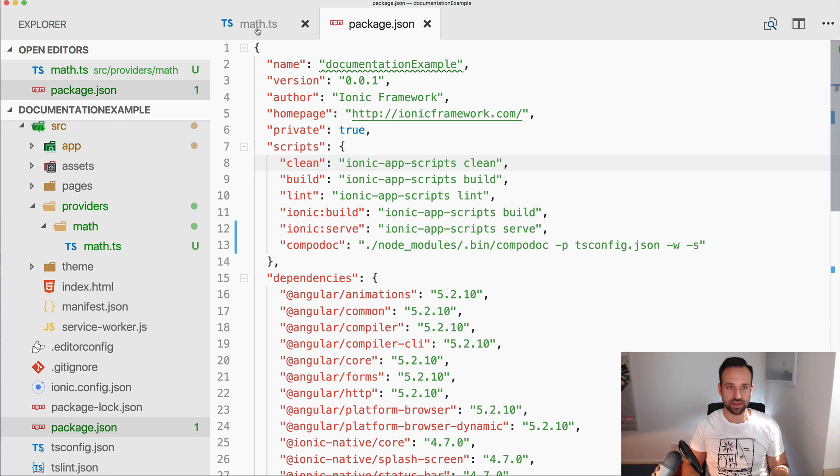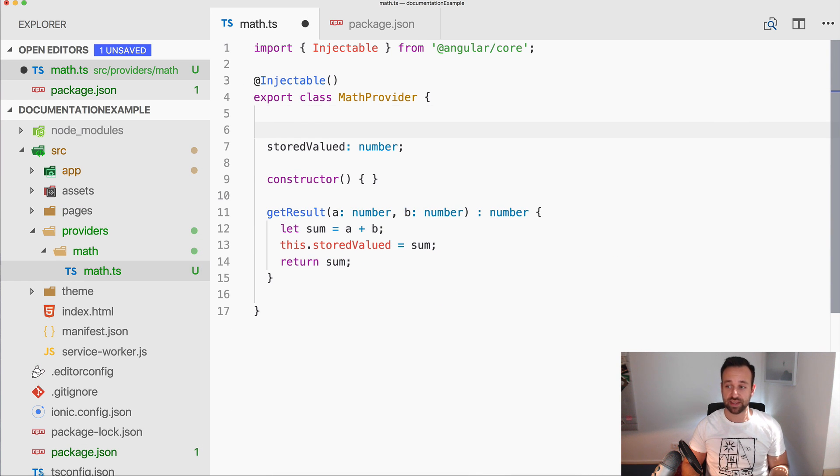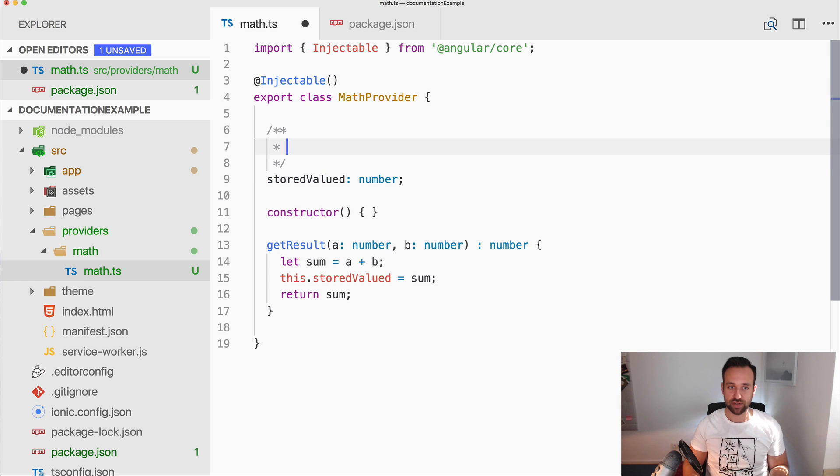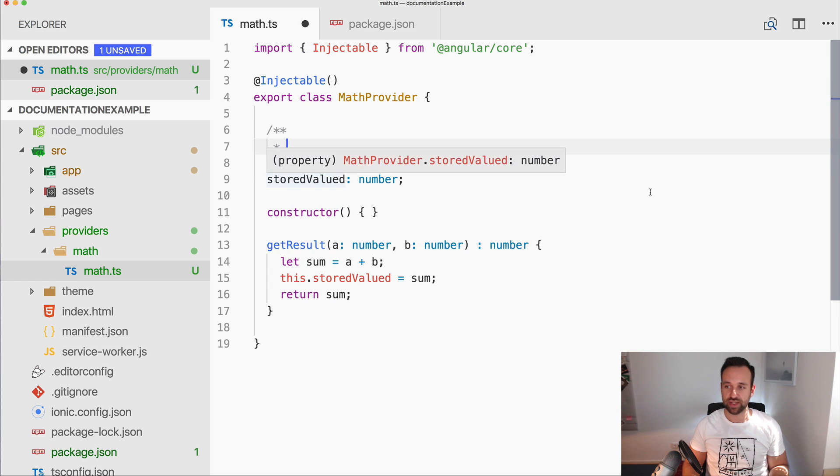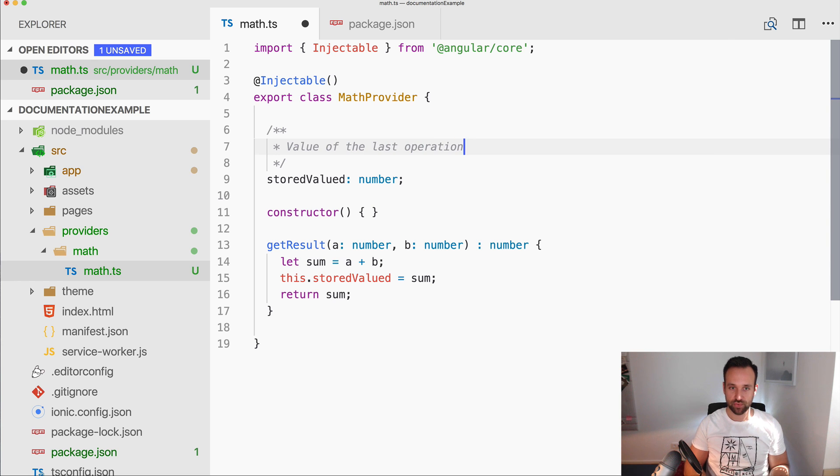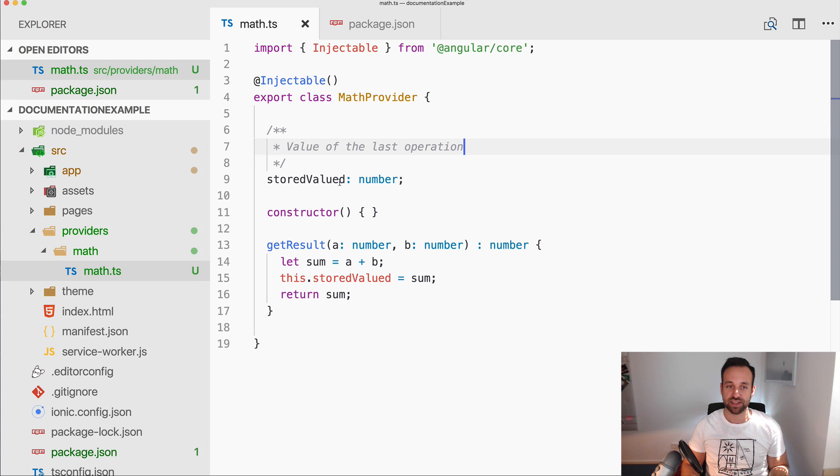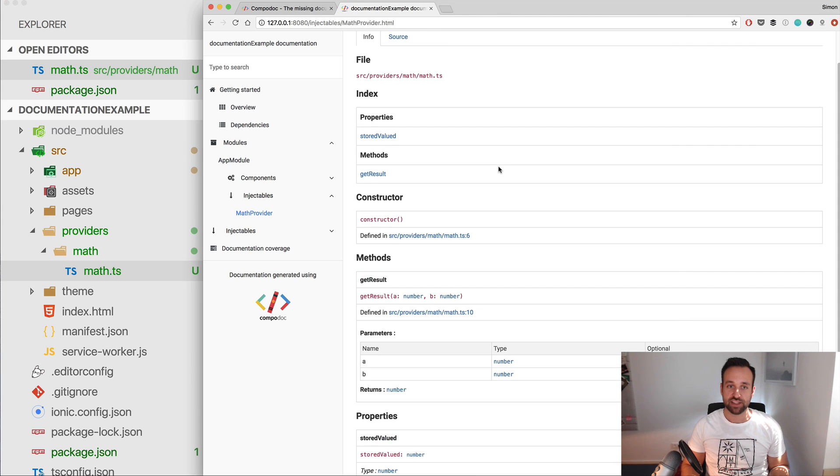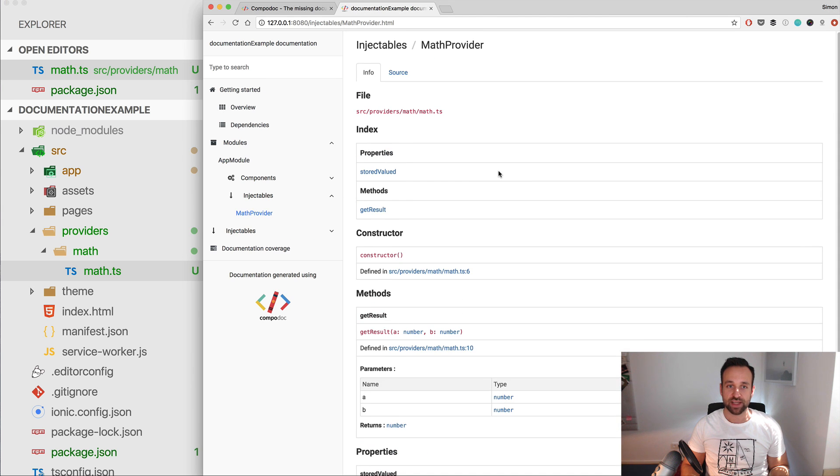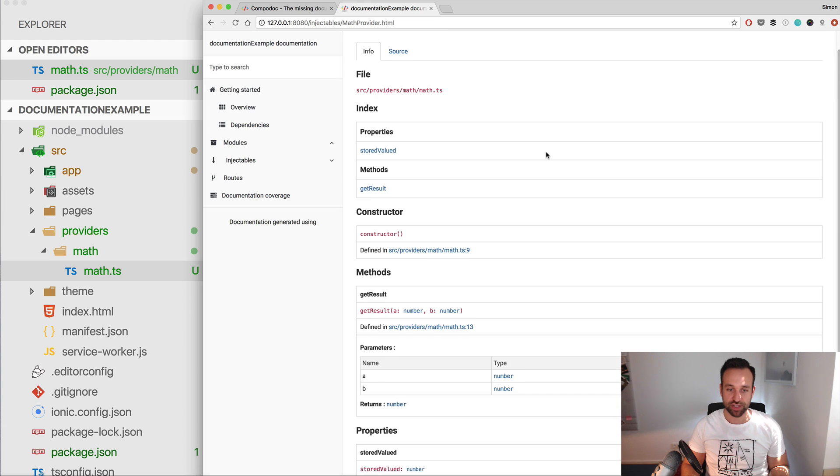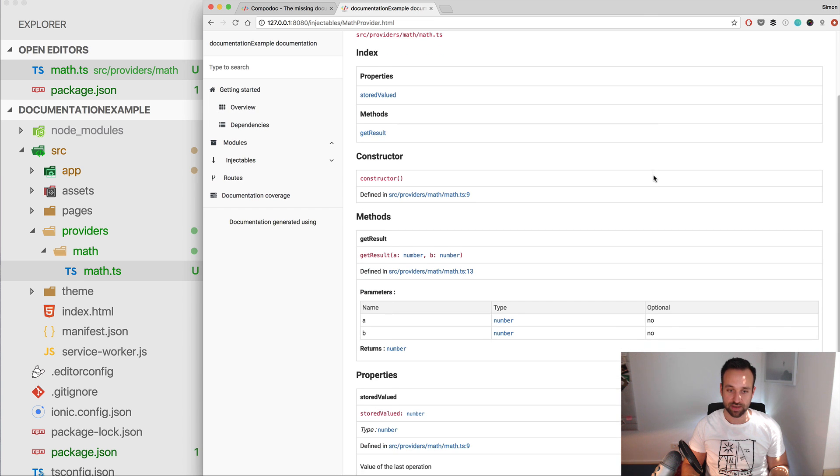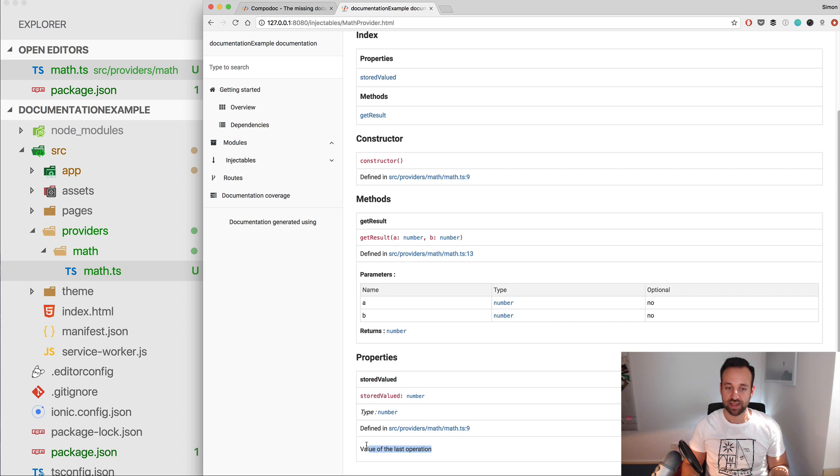So let's add a bit of documentation to the provider. We can close this, and because it's running in the background, we can add a documentation block for our value. So let's say value of the last operation, save it, and then we've documented the first value. Let's check, let's go back to our example, refresh it.